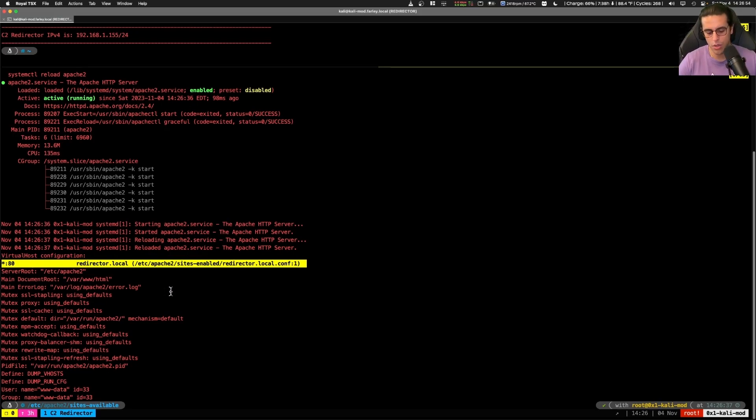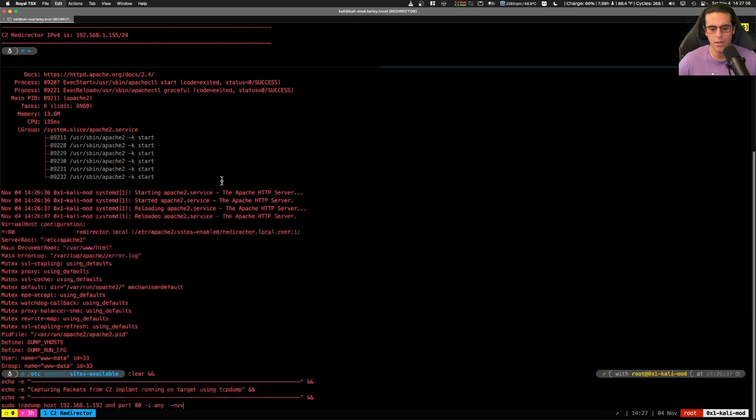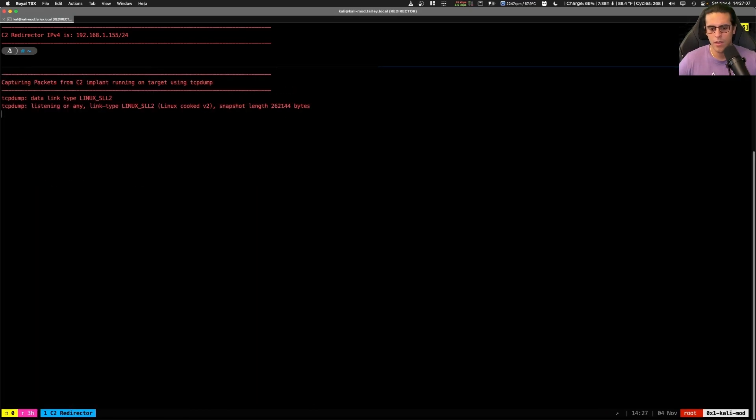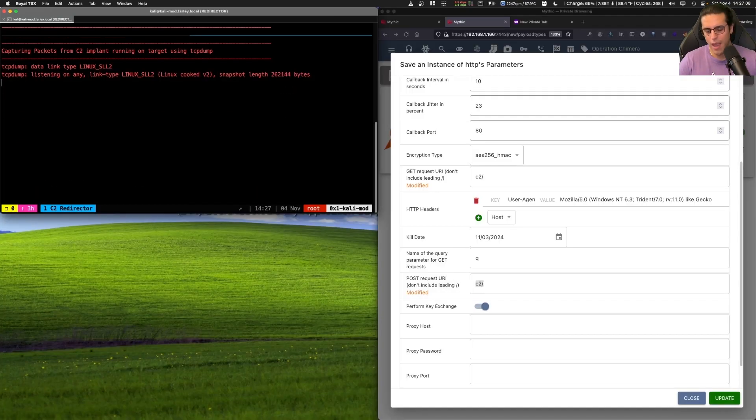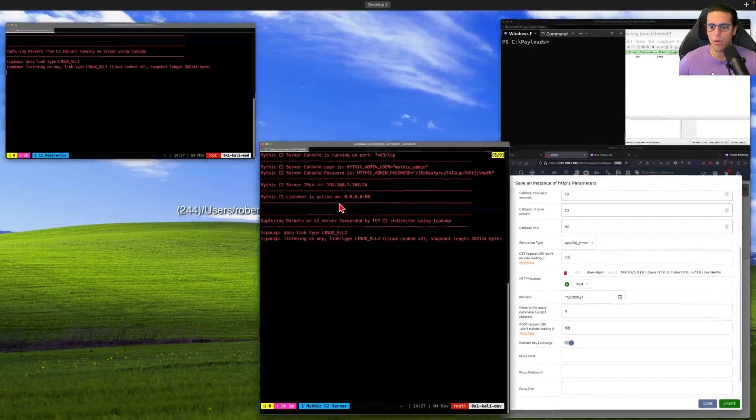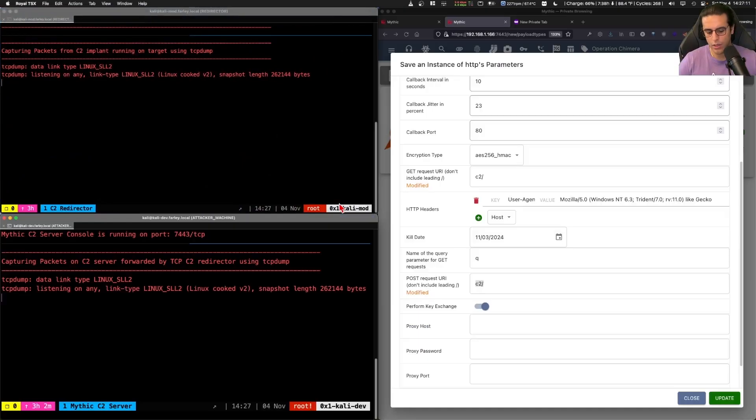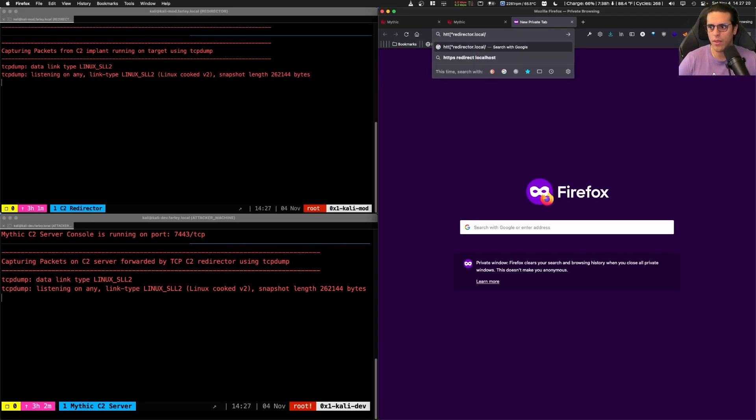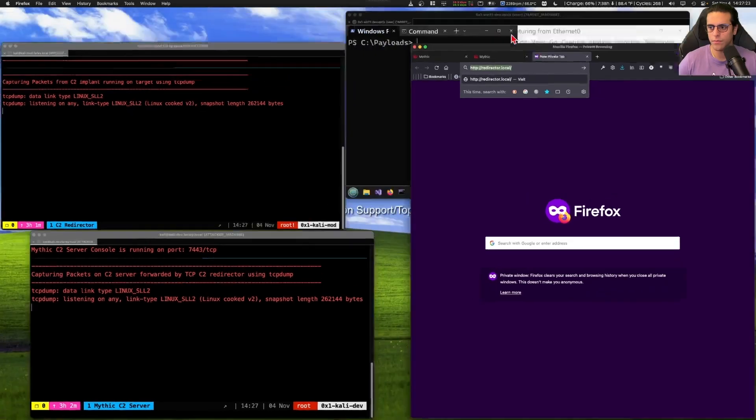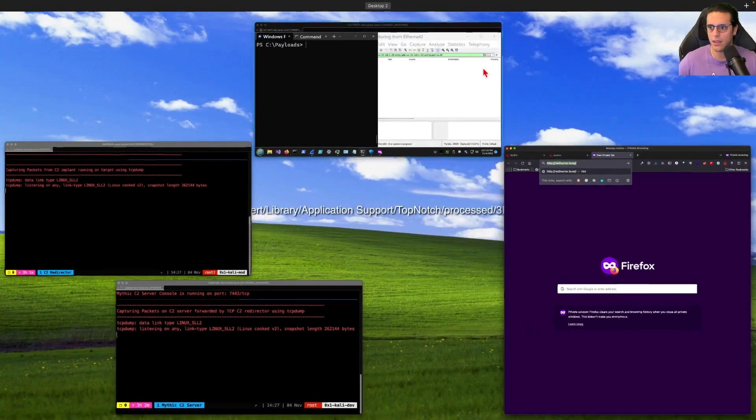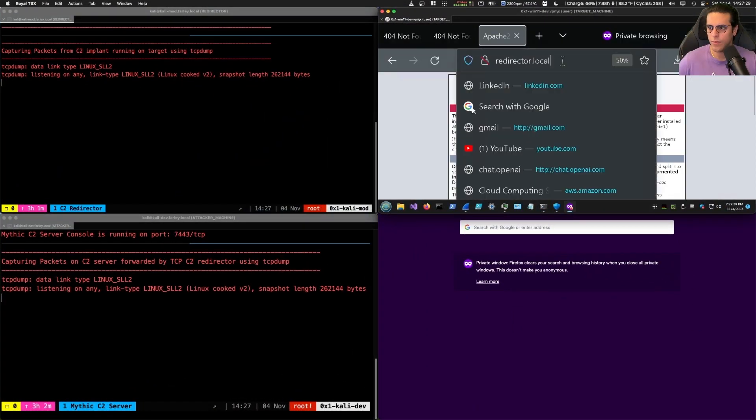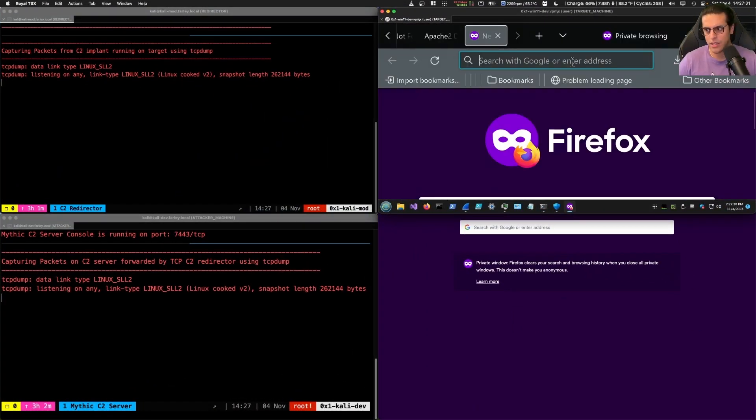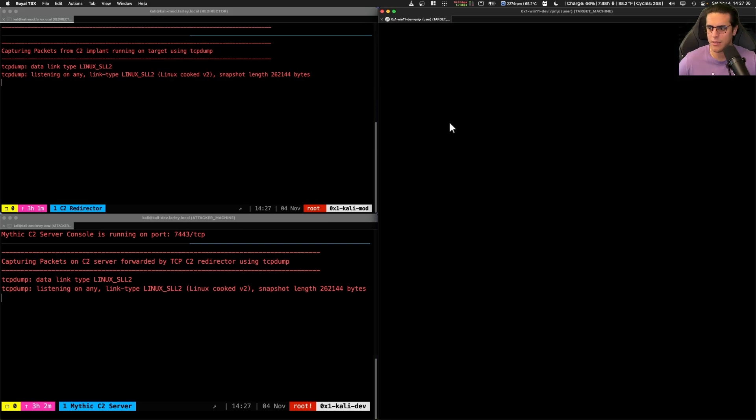Things are looking good. So let's set up our packet capture. With our packet capture set up, we can now take a look and issue some web requests and see what this C2 redirection looks like. So first, we're going to send a web request to our redirector.local from the target. This is loading the Apache default site as expected.